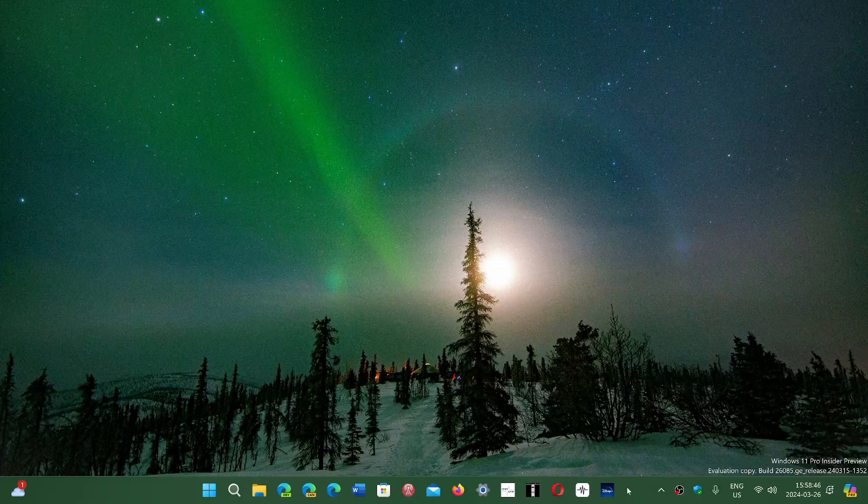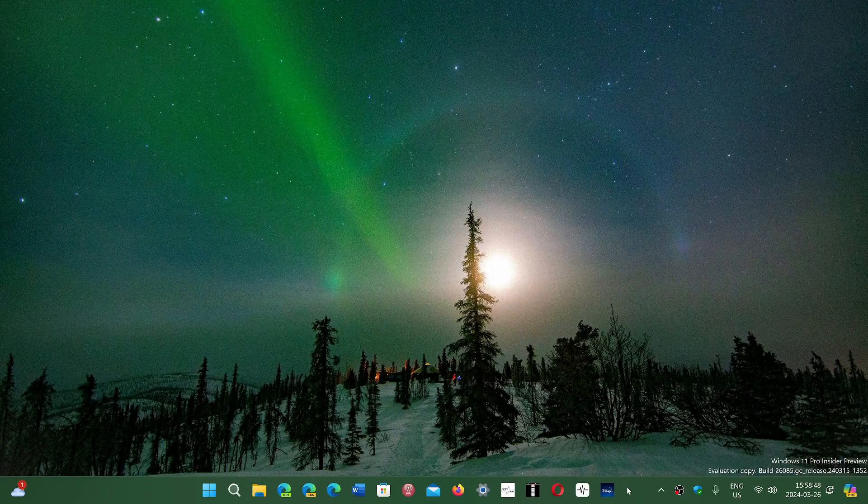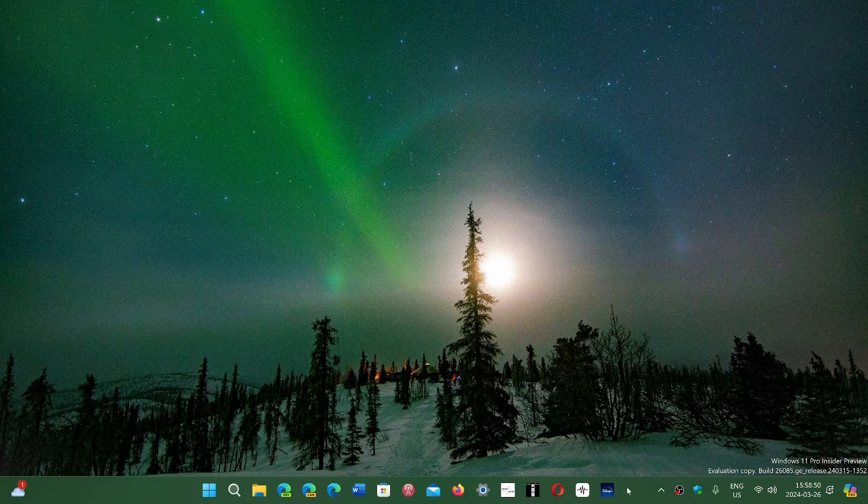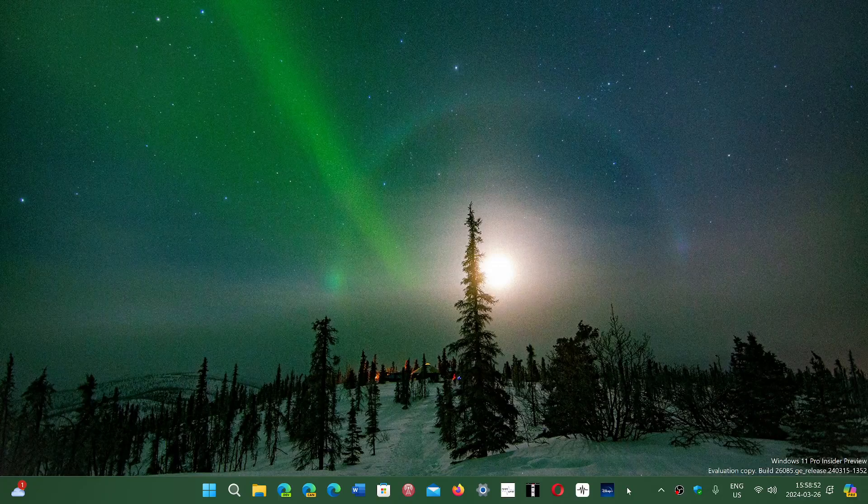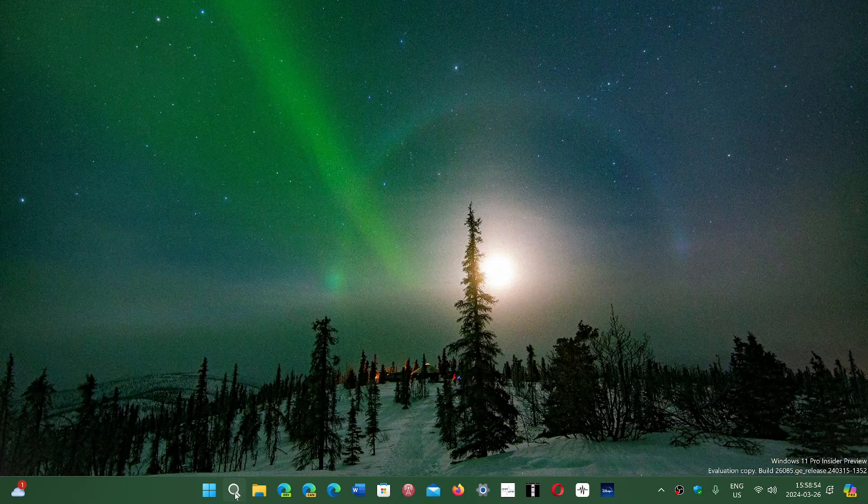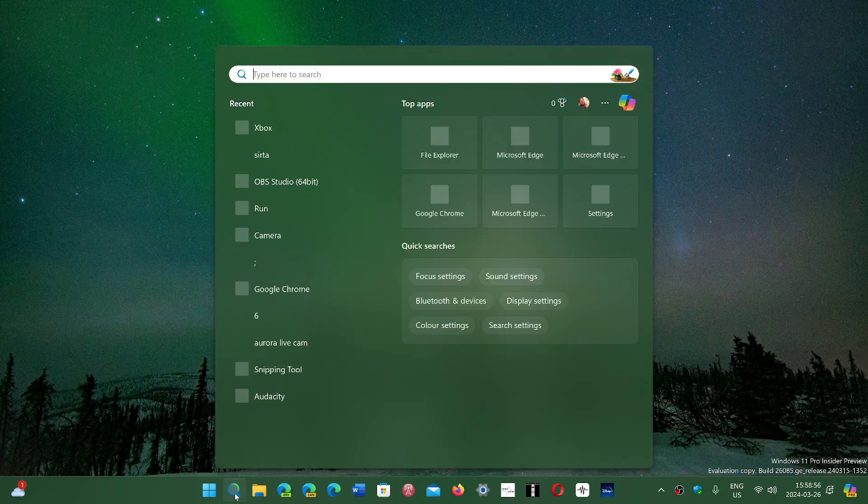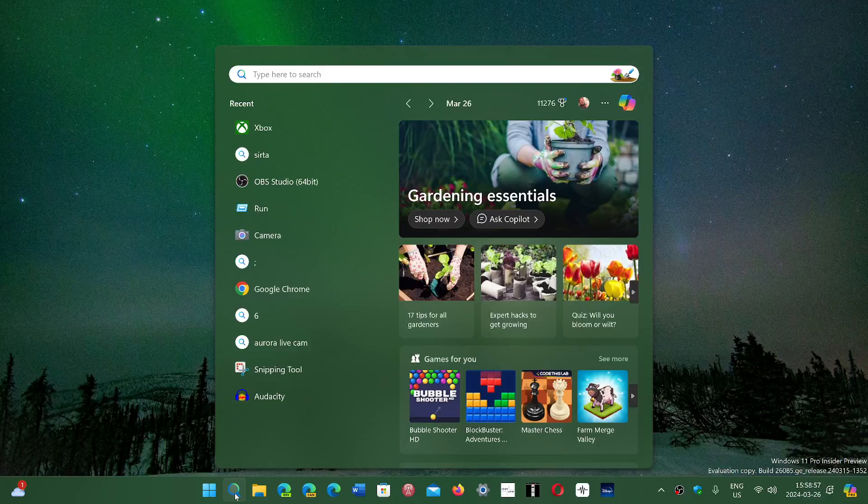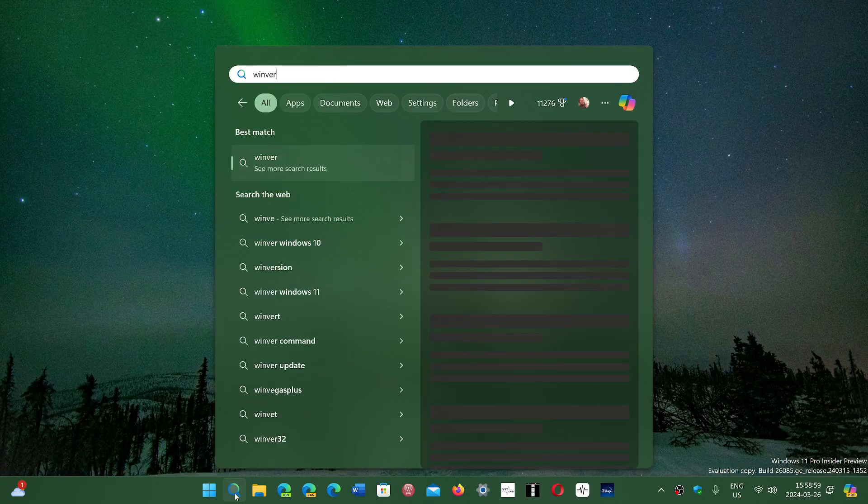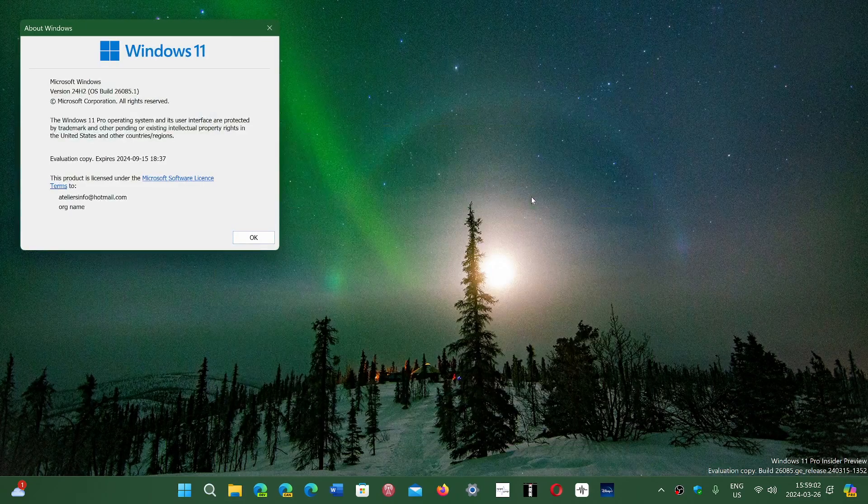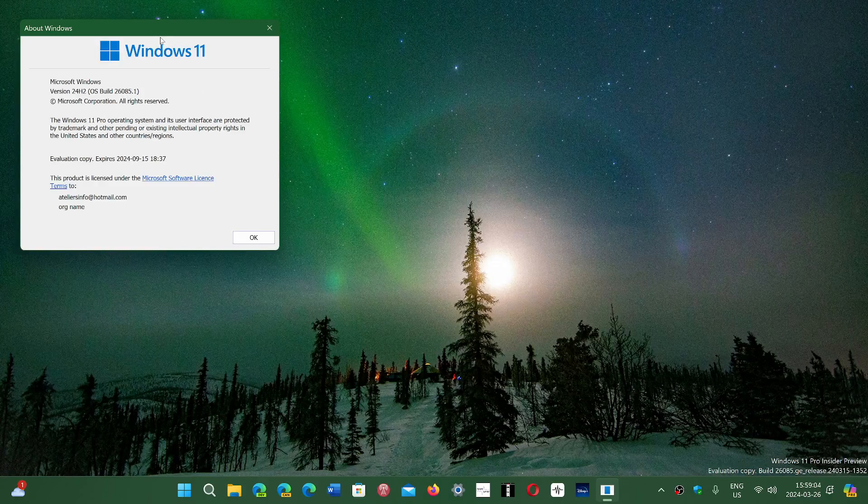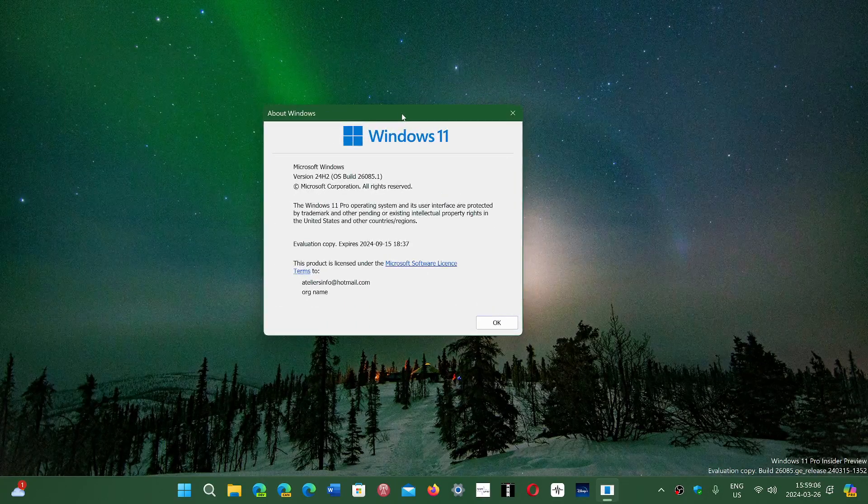Welcome to the Windows Computer and Technology channel. We have some news that 24H2, which is the next big update for Windows 11, is a couple of weeks away from being sent to RTM. RTM means retail to manufacturers.